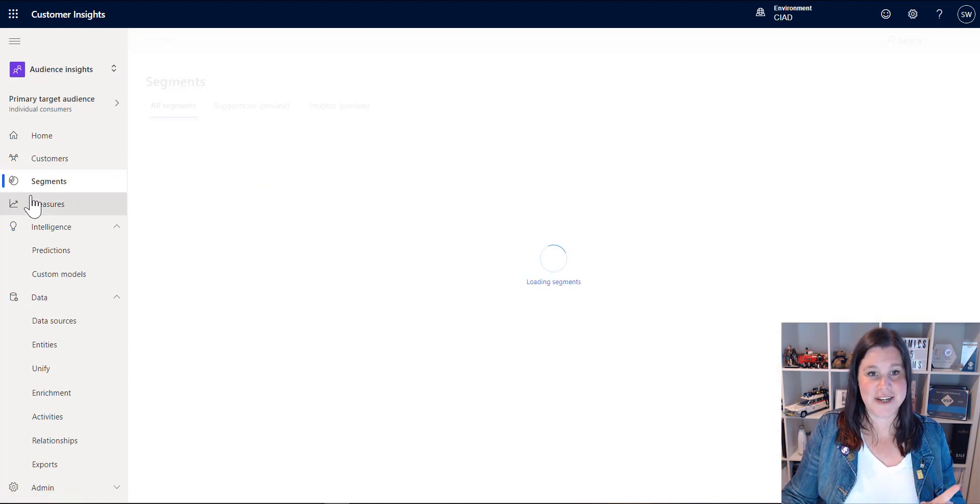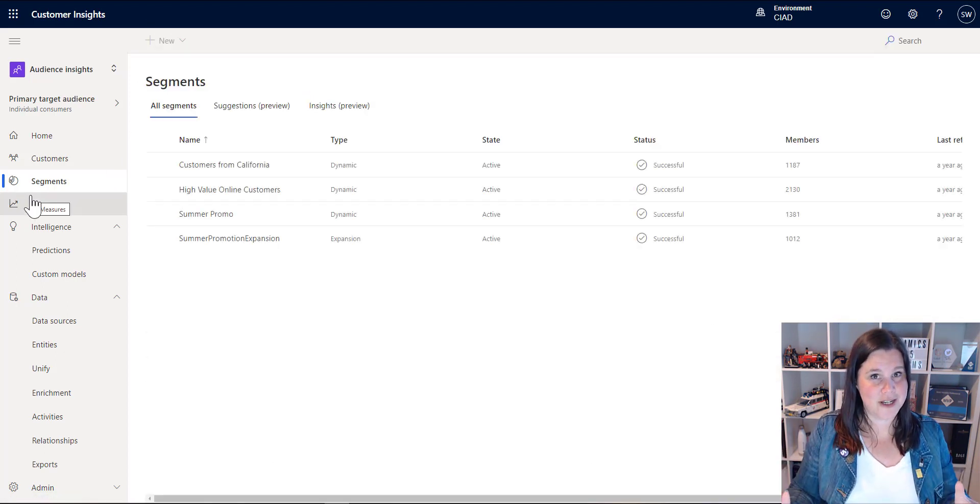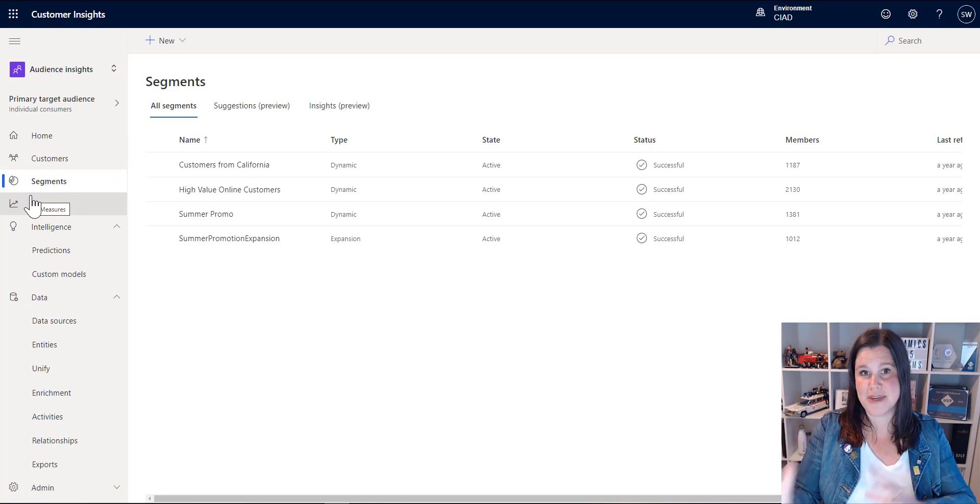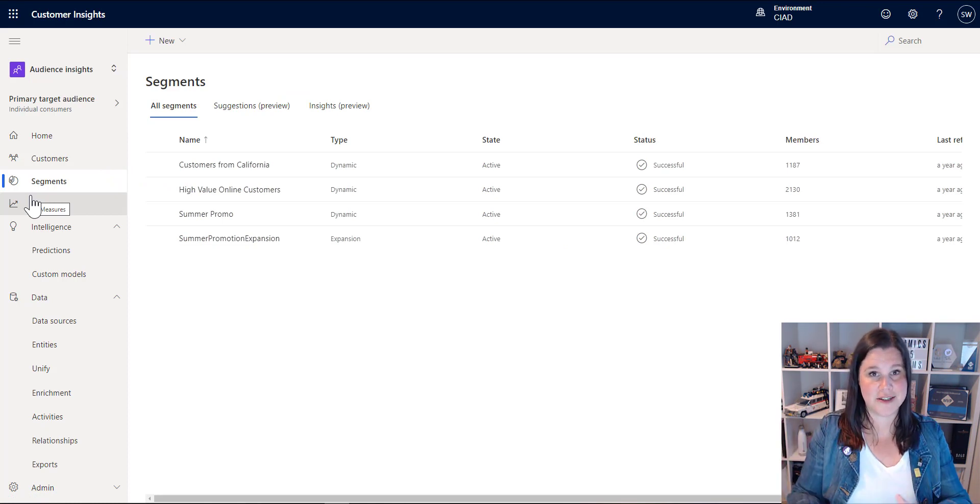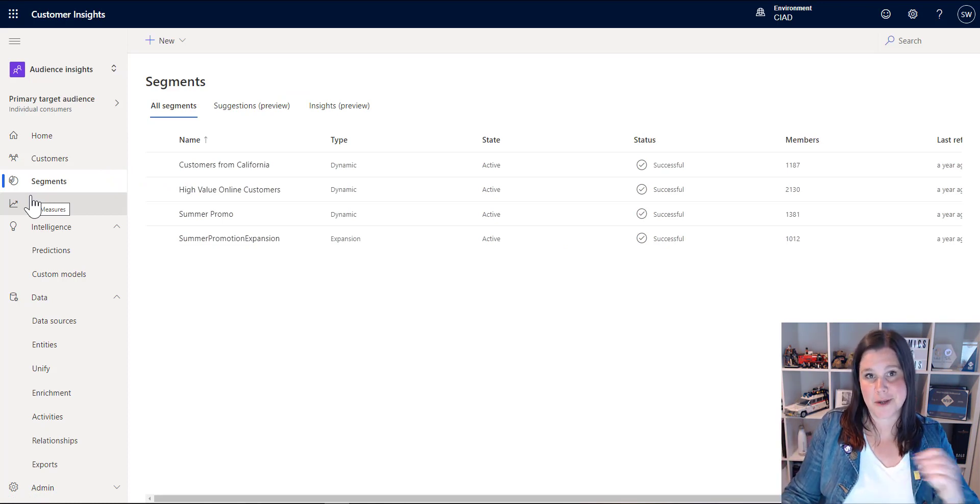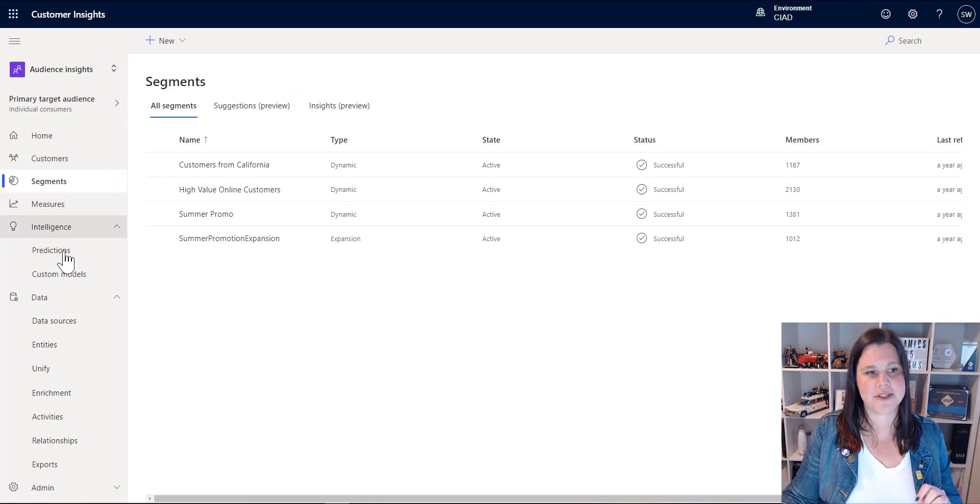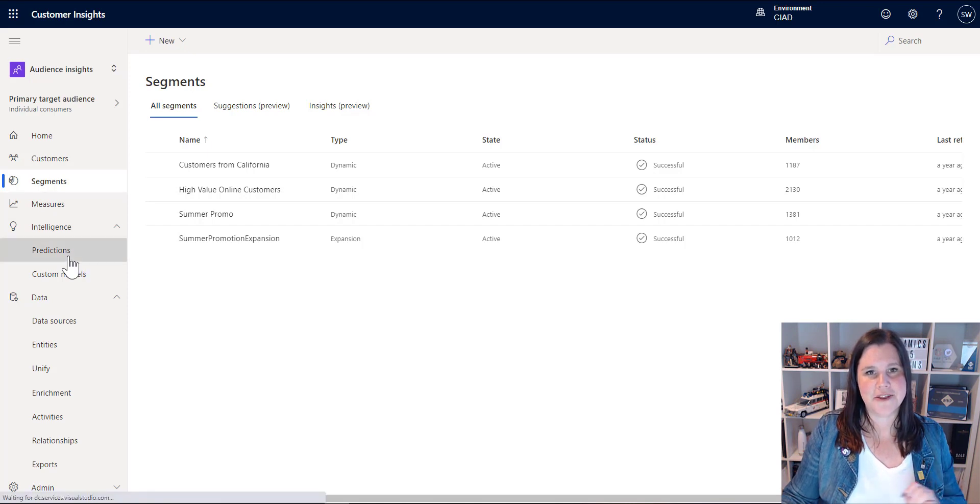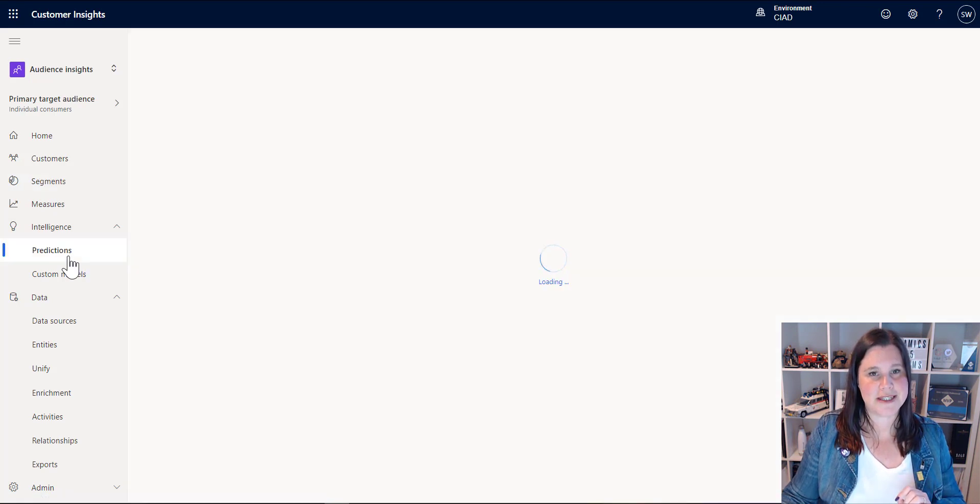So now we've got our unique customer profile. We've got those measures and cards and timelines and things. We've built some segments, pushed them across to the marketing system. The other thing we can do here is start to use predictions. Now, if you know how to work with a machine learning model, if you're building Azure machine learning models and so on, you can do that to your heart's content and bring it in here.